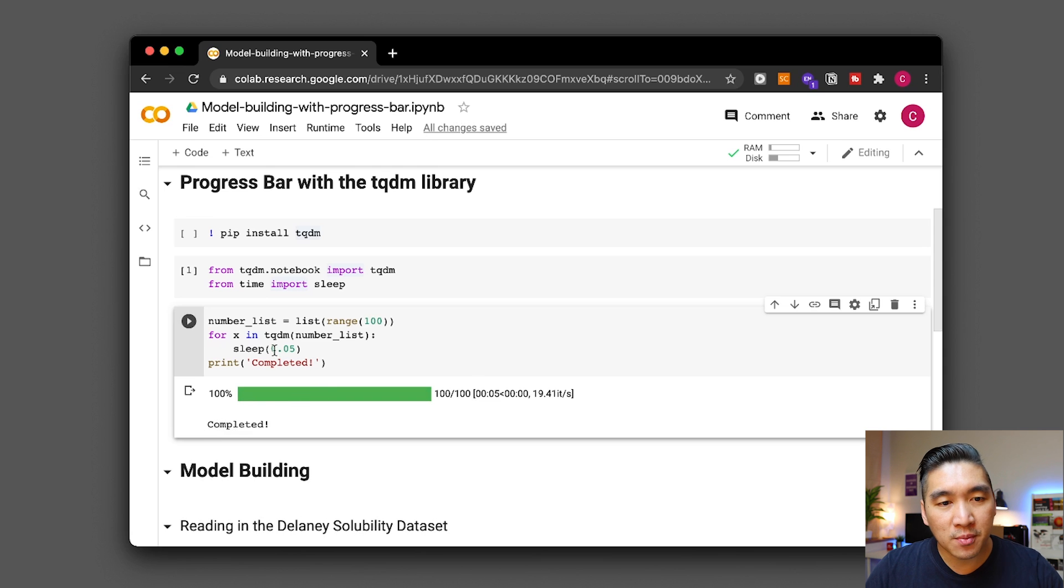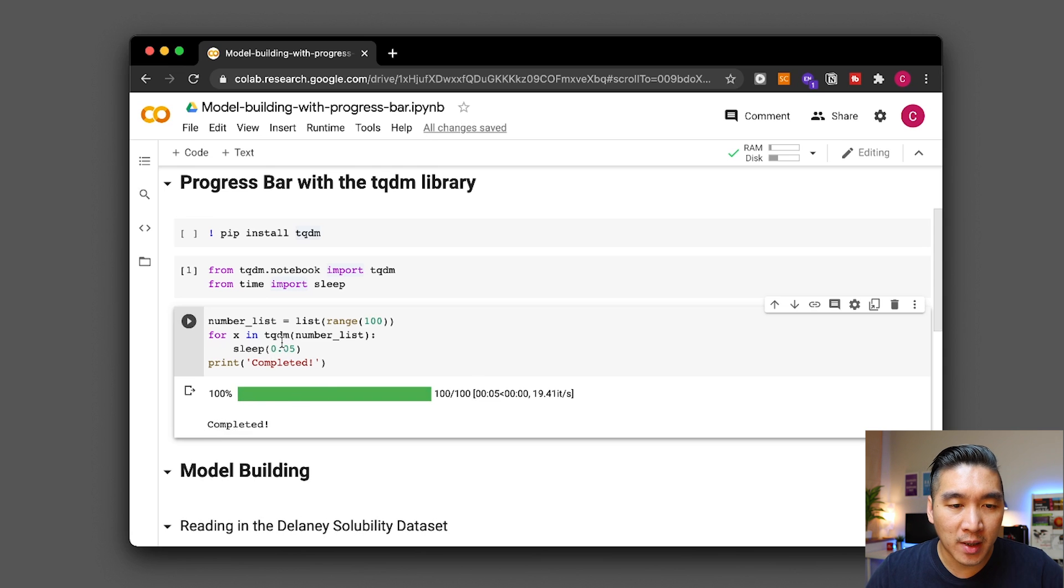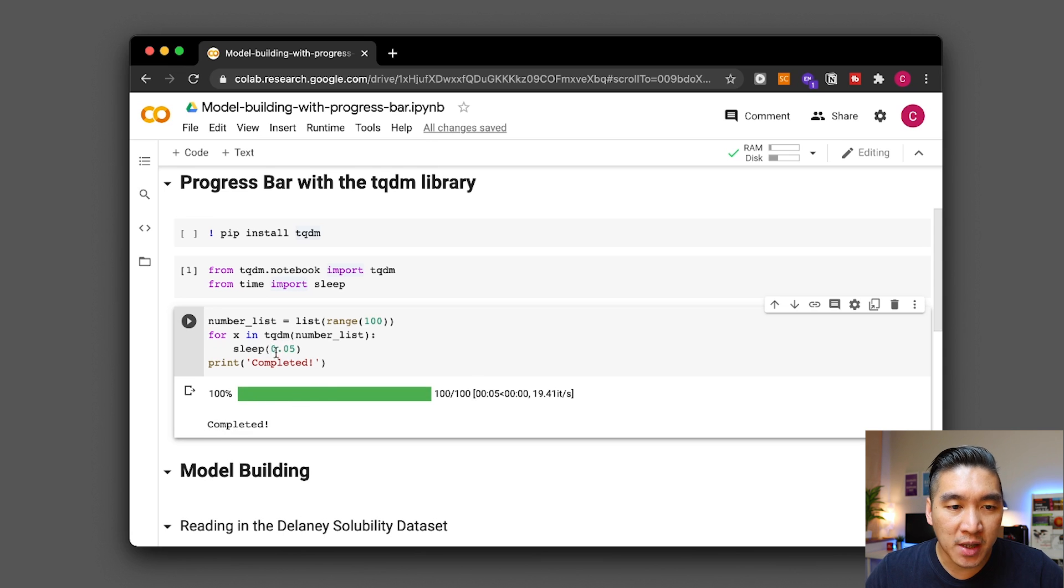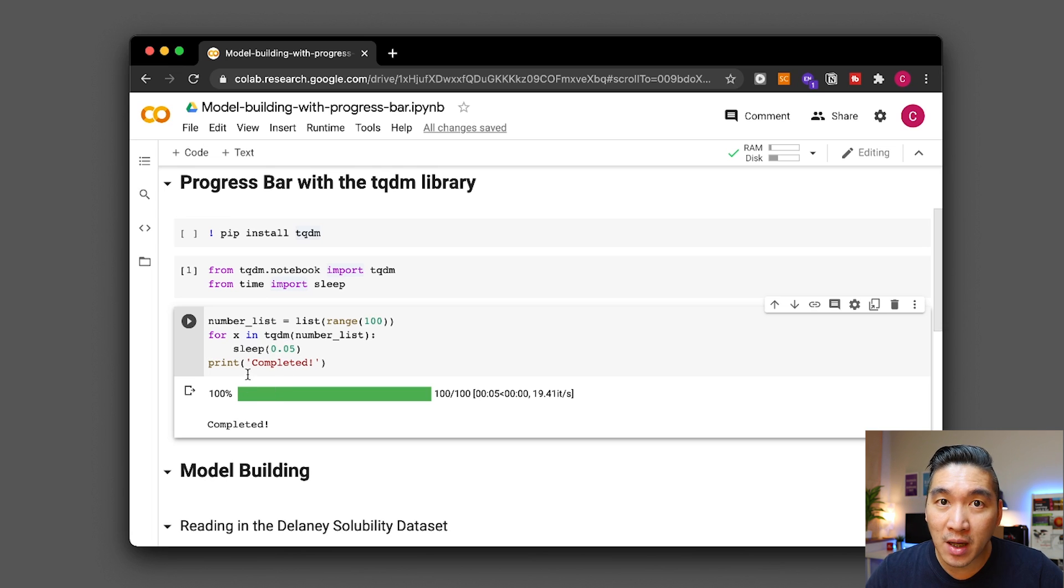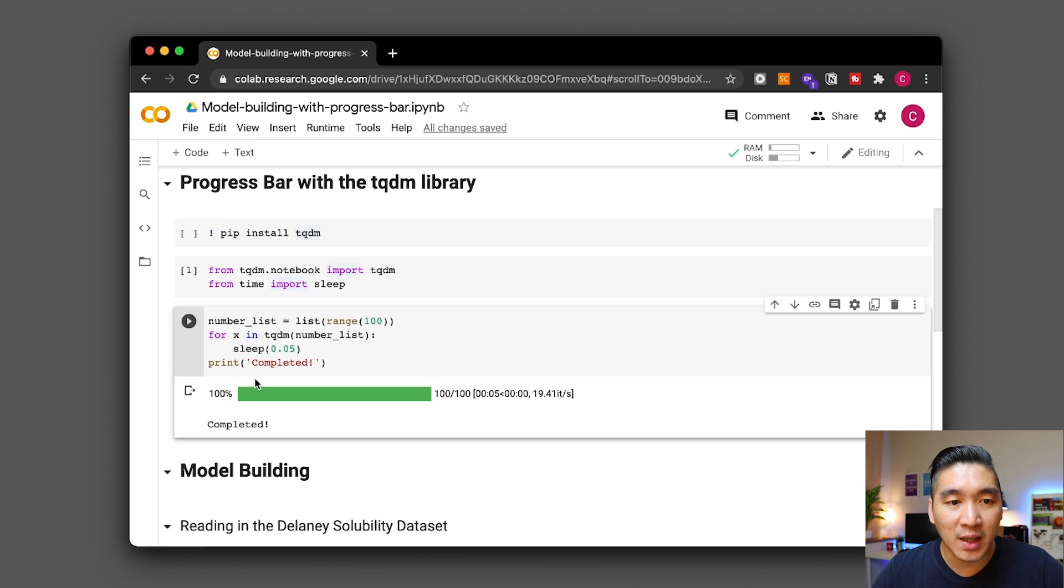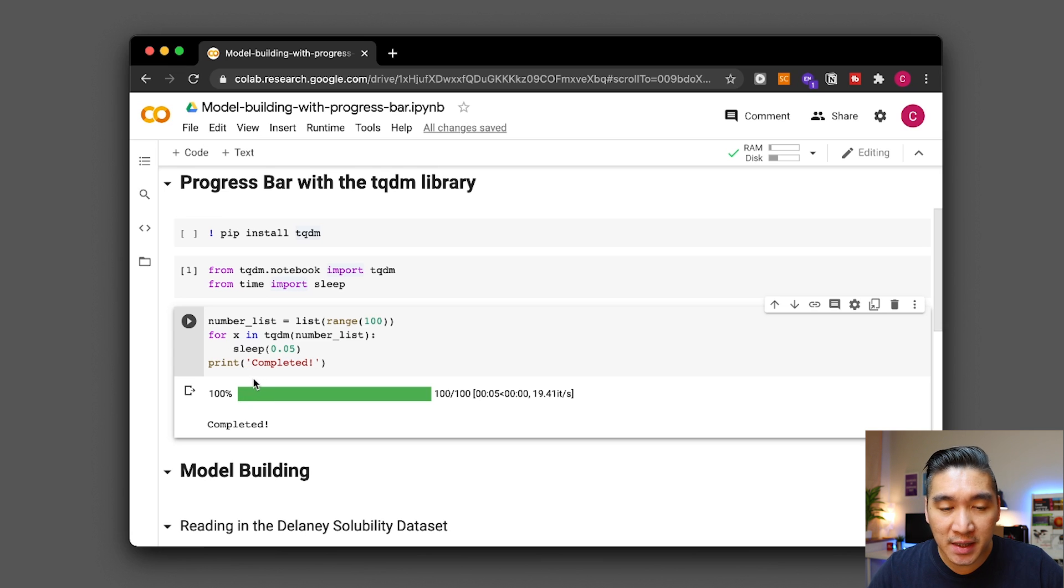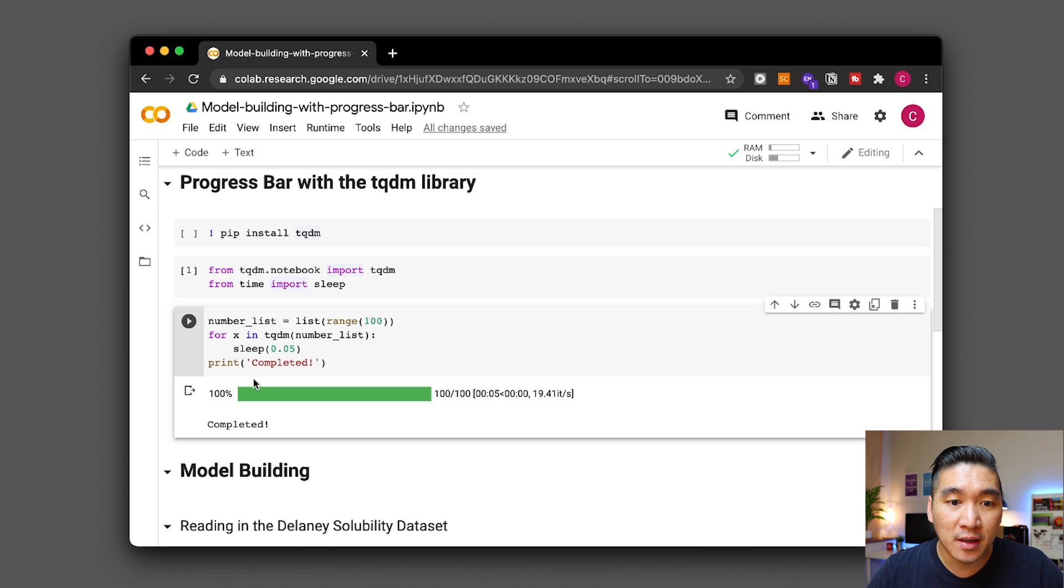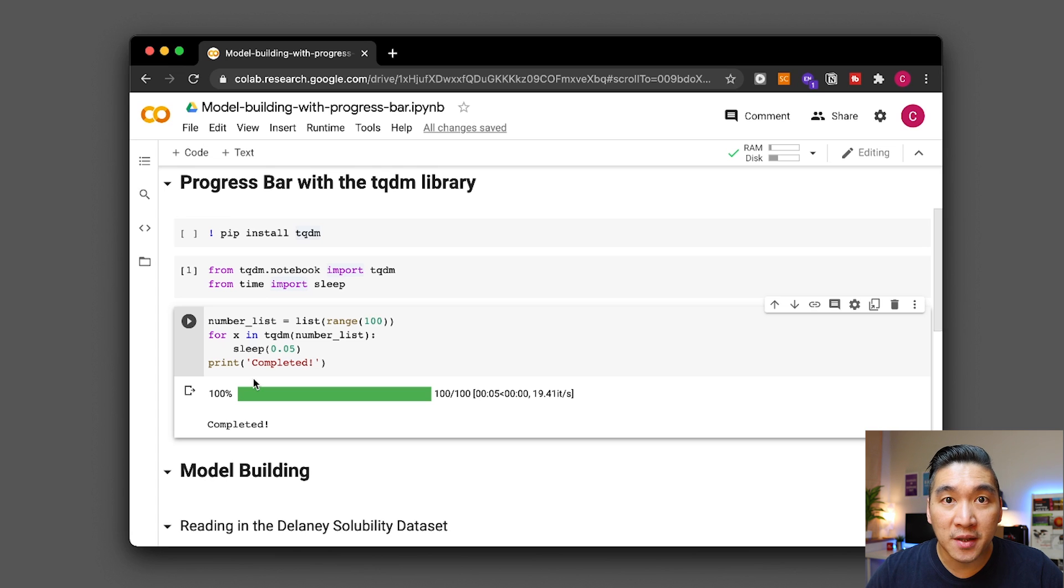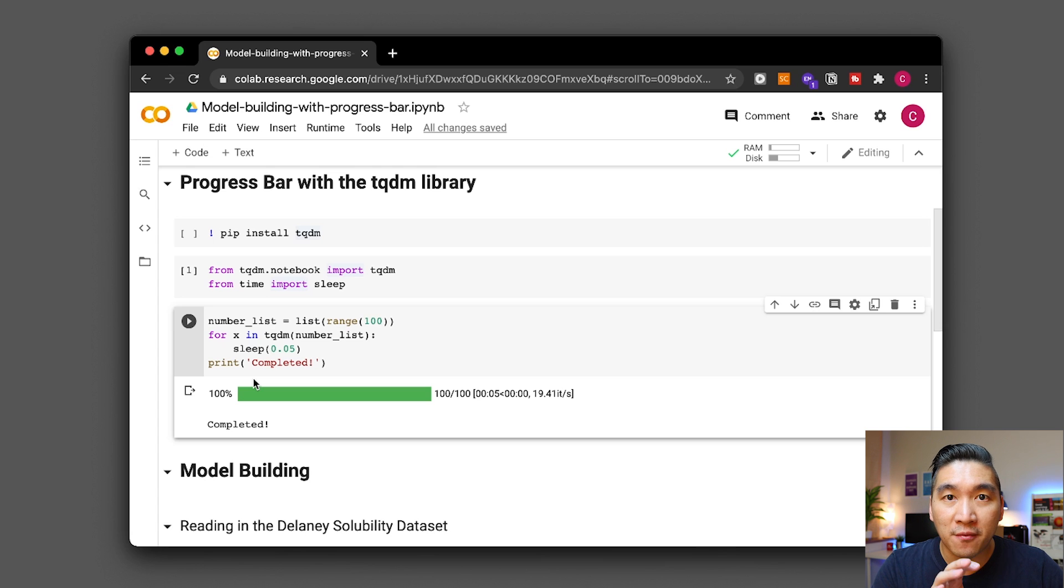So this will come in handy when you're performing iteration and for each iteration it will keep you updated on the progress of your calculation and so this will come in handy particularly for those of you who are running big calculation tasks and you're afraid that it might hang or it might pause. For your own peace of mind you'll be able to see the progress of your calculation.